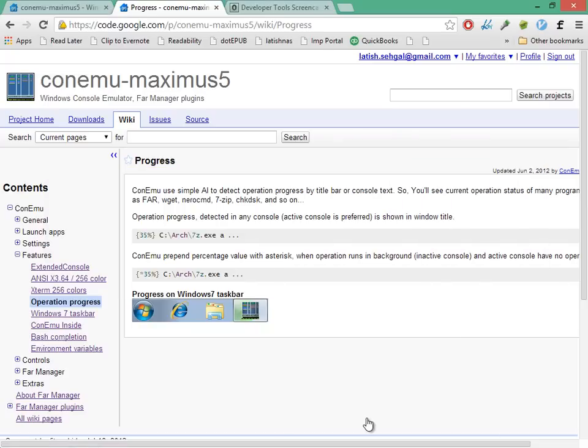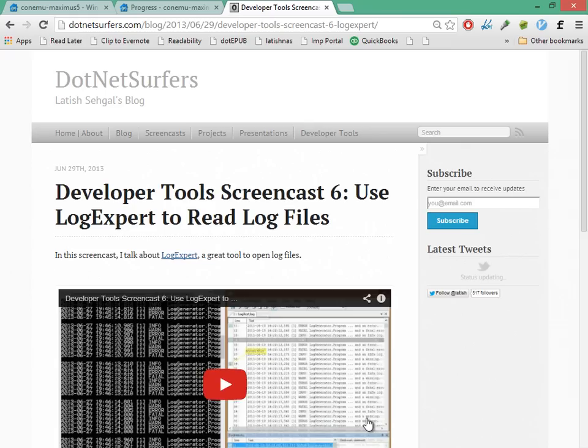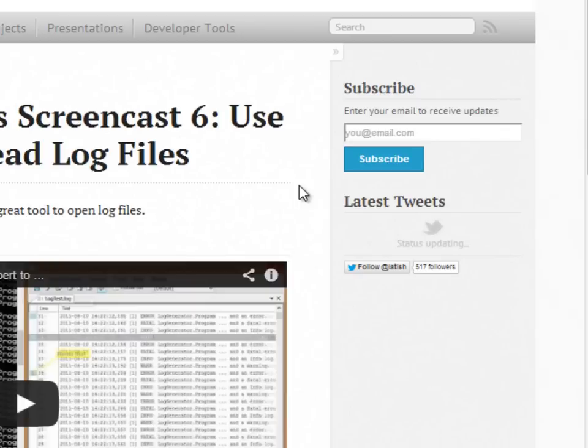ConEmo also has support for macros but I don't have a demo for that here. If you like what you see you should definitely check out ConEmo. It's under active development and the developers seem to be very responsive to user requests and questions. If you like this screencast you can sign up for notifications about future videos on my blog via RSS or email newsletter.